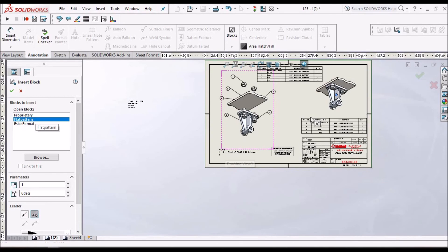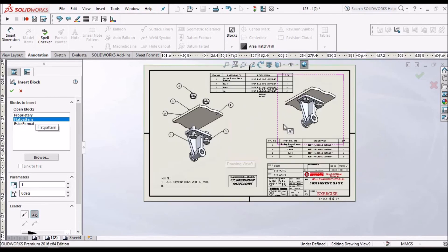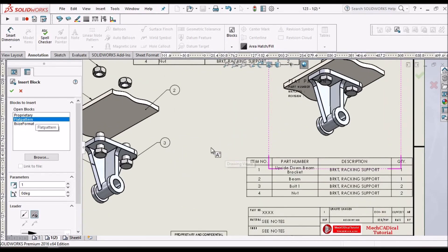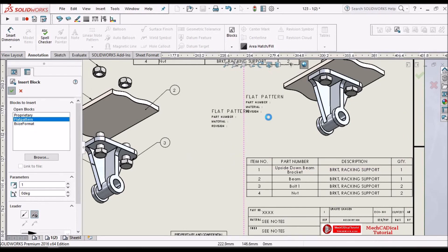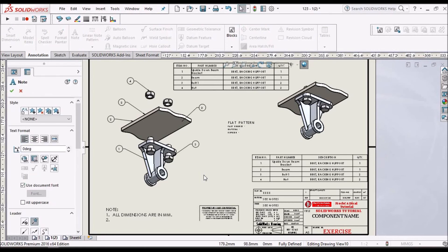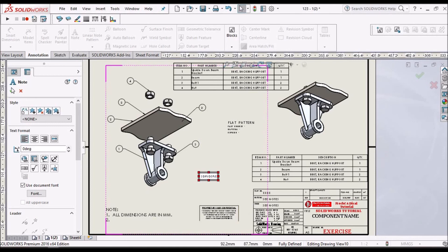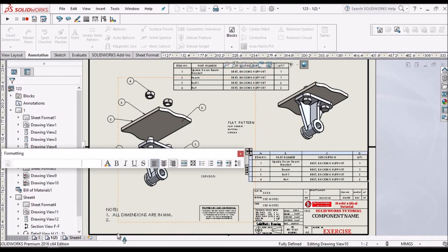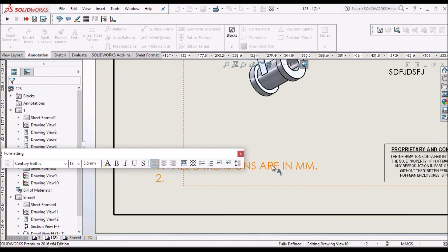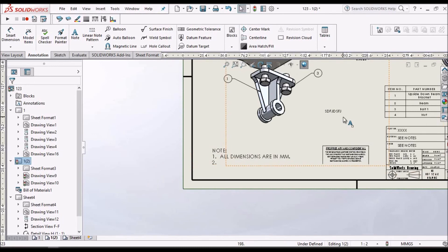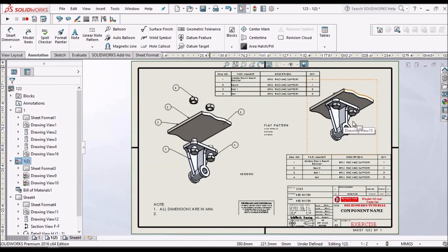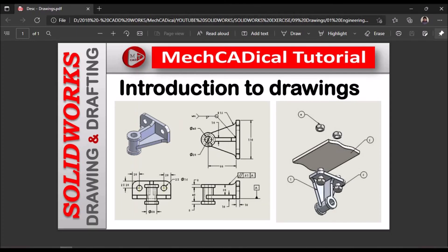And we can also place the flat pattern properties in the drawing if it is a sheet metal component. And we can keep the annotations like if you want to type anything in the drawing, we can use notes. See here in notes all dimensions are in mm. We can create any standard notes also. So there are many other options. So I am going to share you in future videos with individual topics. Thank you.